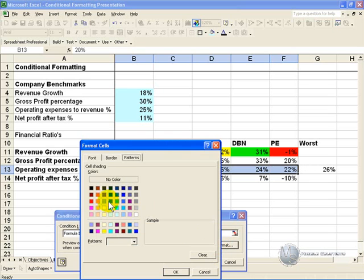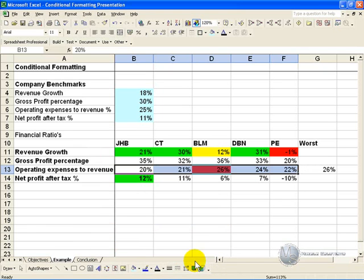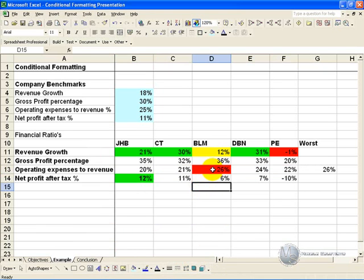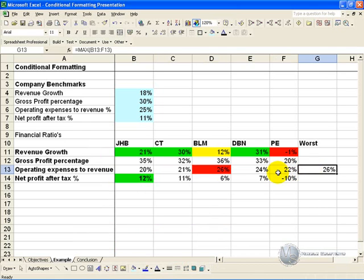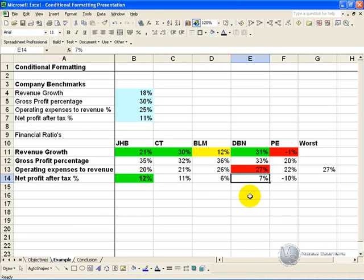The format we want is red, to indicate the problem department. Click OK, we click OK, and what happens is it points out which one is the worst based on this formula. So if it turns out that we actually have a 27% there, it will move across and highlight the department that has that highest value.